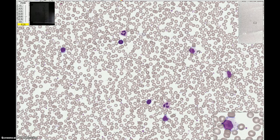Looking at this cell here, the nucleus looks like it's an oval shape, though the cell is compressed by the surrounding red cells a little bit. The chromatin in that nucleus looks a medium purple and it's quite homogeneous. On the right-hand side, you see just a few medium purple or azurophilic colored granules. Looking at the cytoplasm, it's a clear, transparent blue color. So this is a large lymphocyte.